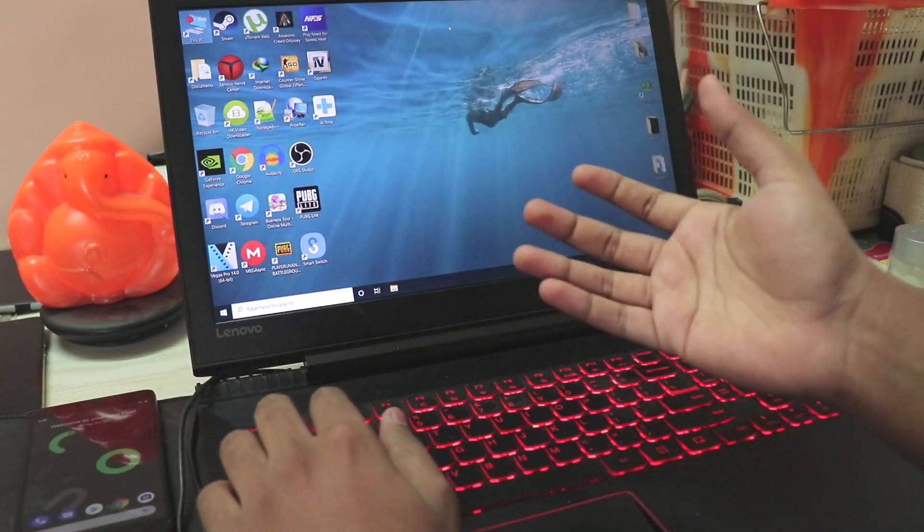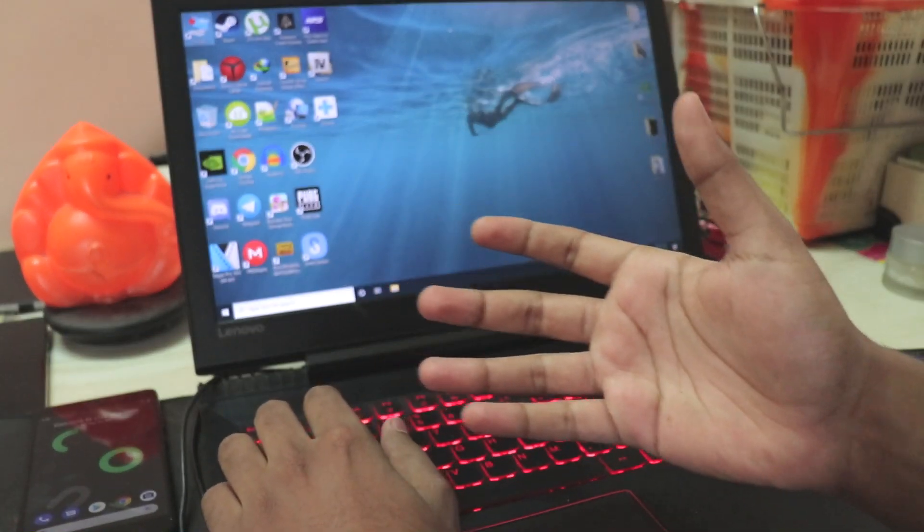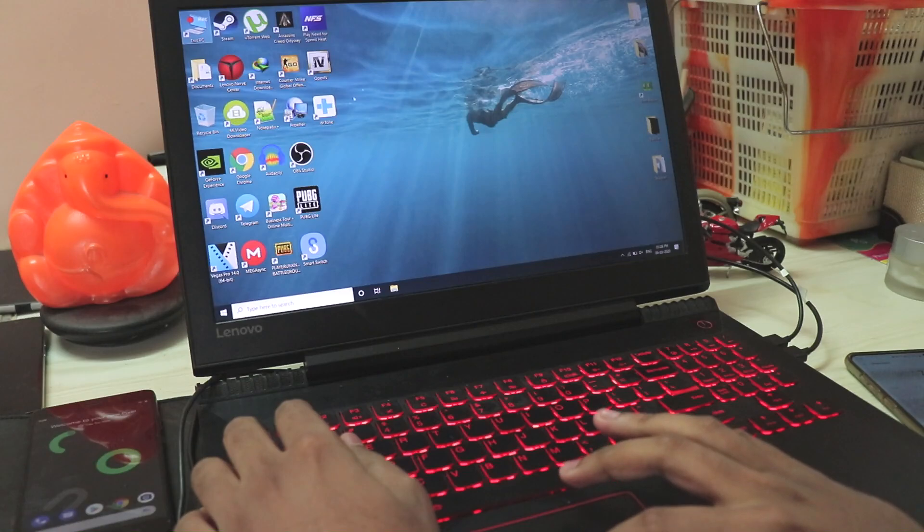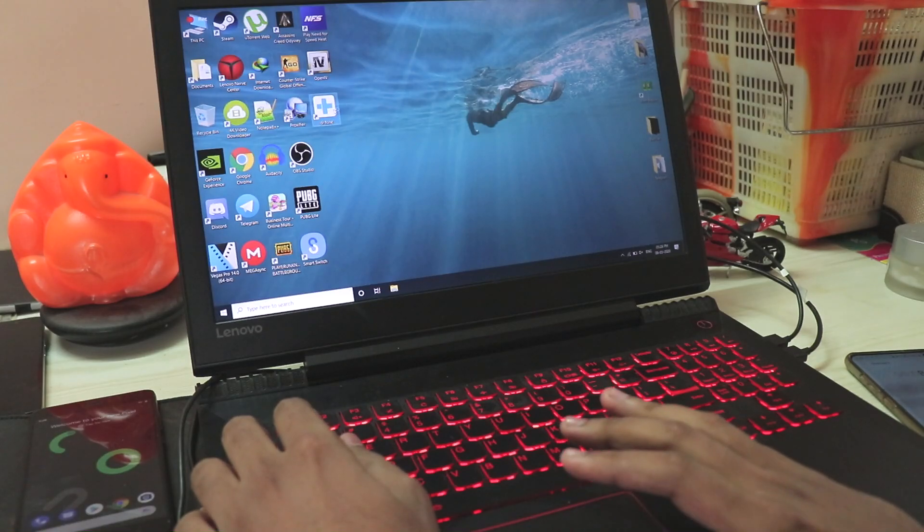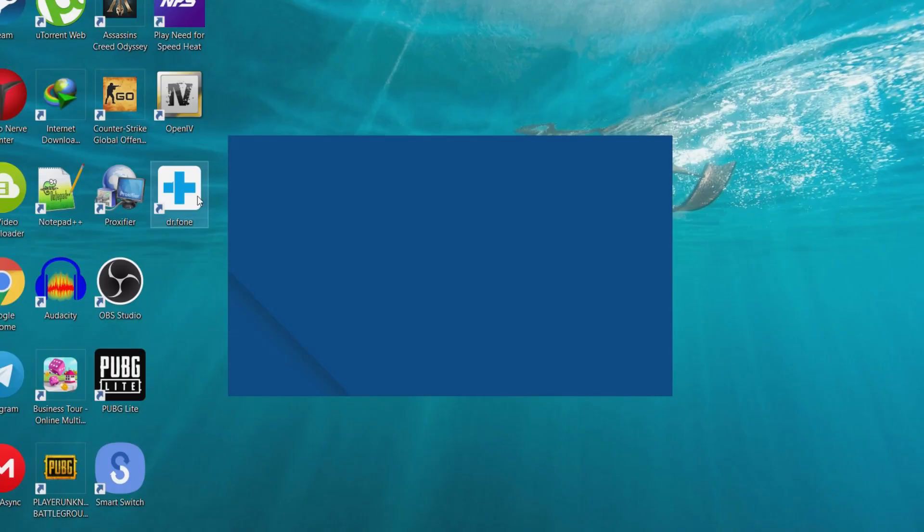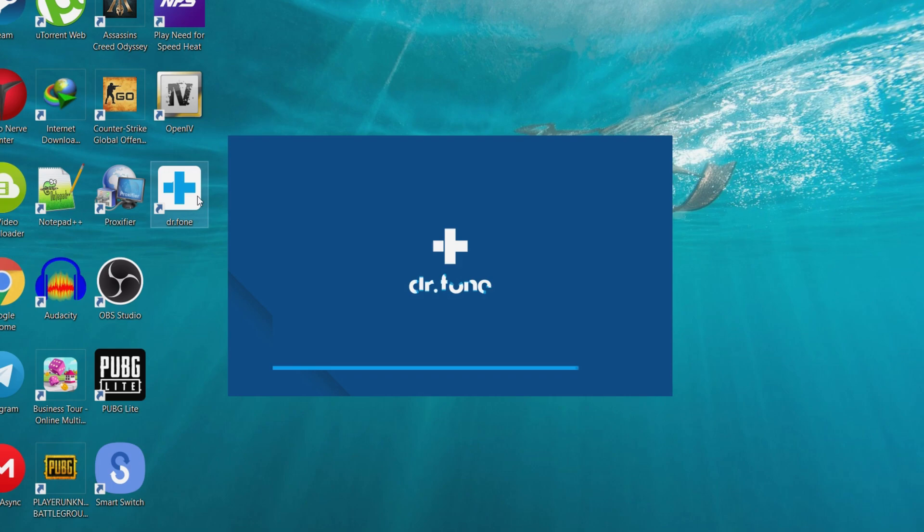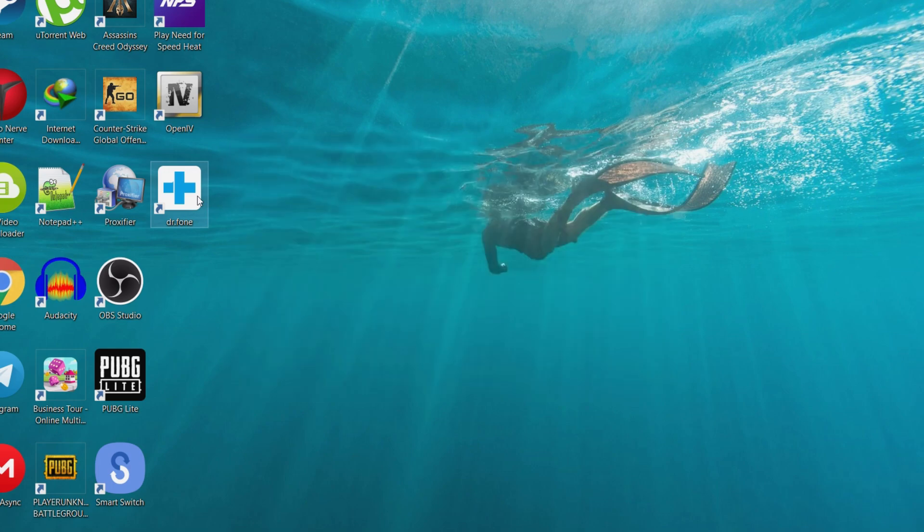Once you're on the PC, setting up the phone isn't that hard at all. You just launch the Dr.Fone software. It takes a couple of seconds as my laptop is on battery, but there you go, it's quite quick. This is the whole suite.